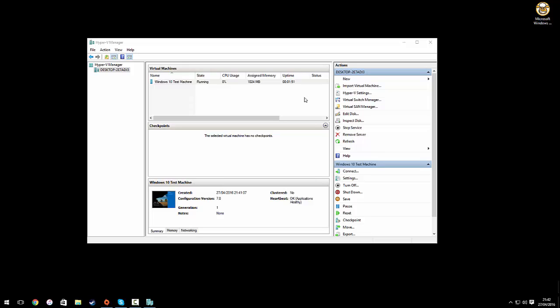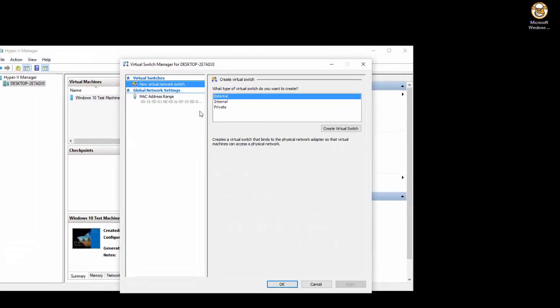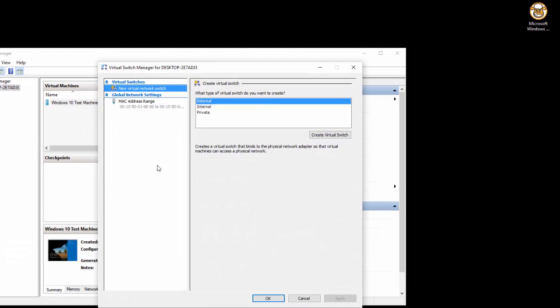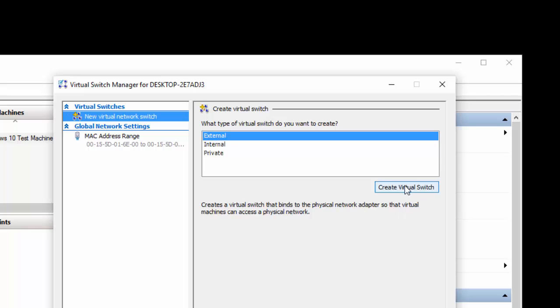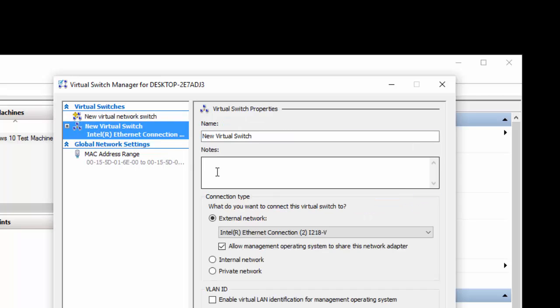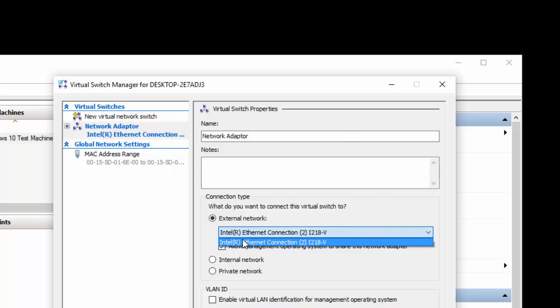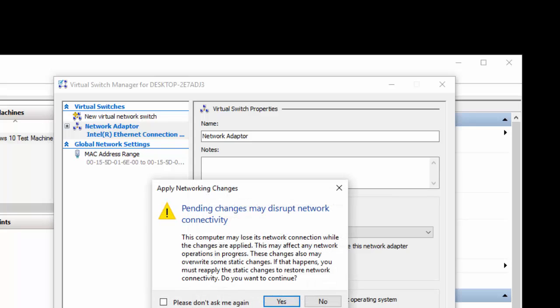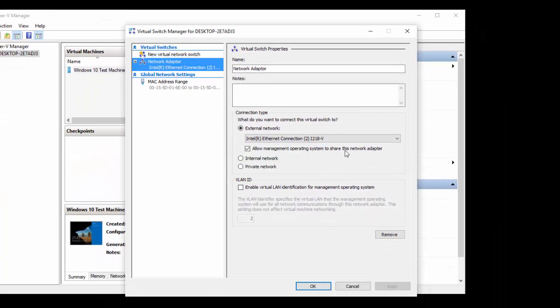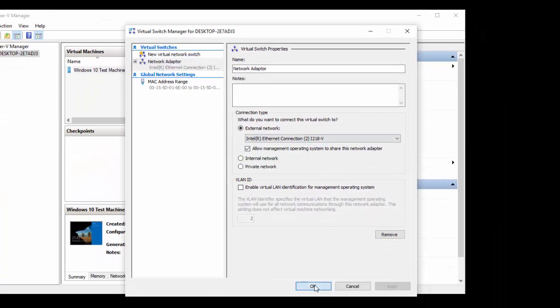So we want to get the internet working and we want to be able to use the internet with our virtual machine. What we're going to do is go into Virtual Switch Manager, and we're going to set up a new virtual switch. We're going to create a virtual switch to an external source. We could name it and we could just say network adapter. And we want it to connect to external network and we're going to use the ethernet adapter that's in our computer. We're just going to click apply, click yes, apply changes and click okay.